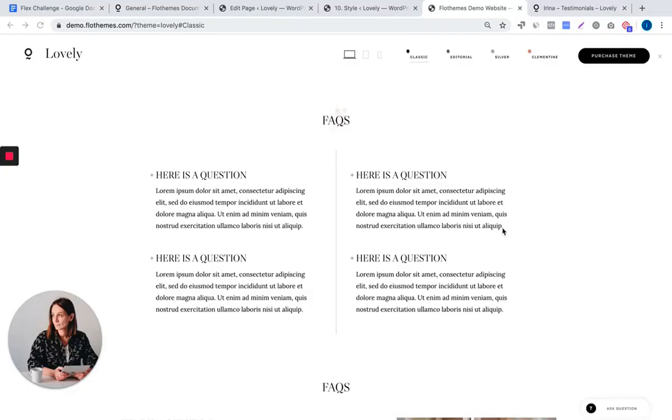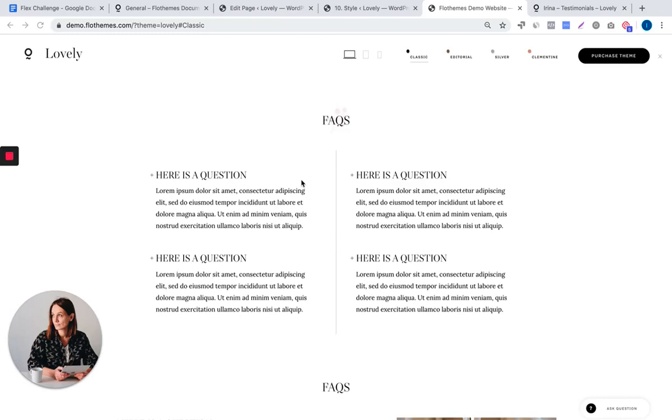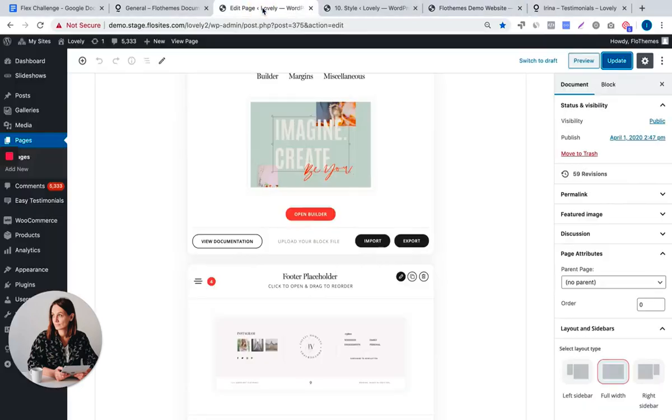In today's challenge we'll be building a classic FAQ block. As inspiration we are using the FAQ block available inside our Lovely theme. Hence, if you don't have Lovely or if you do and have access to this block, you can still follow our tutorial and replicate it as we'll be highlighting Flex block functionality, keyboard shortcuts, and many options you may have missed while reading the docs.